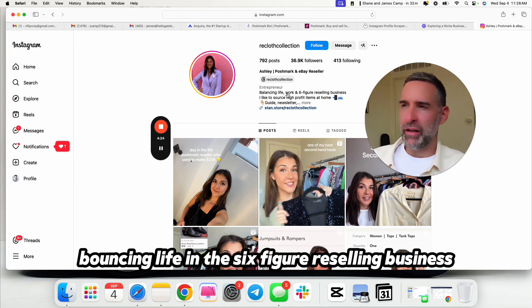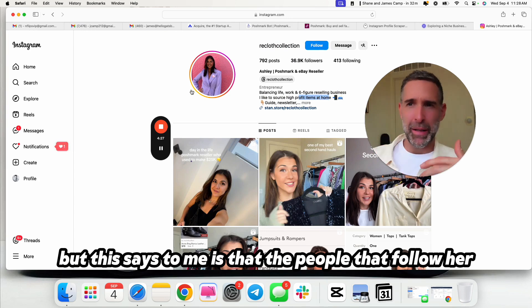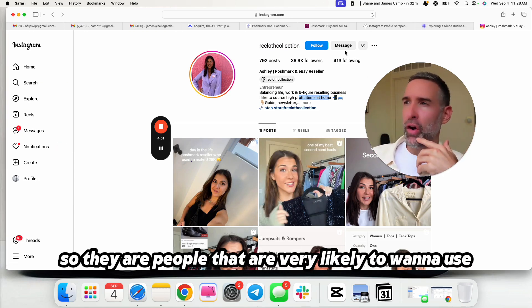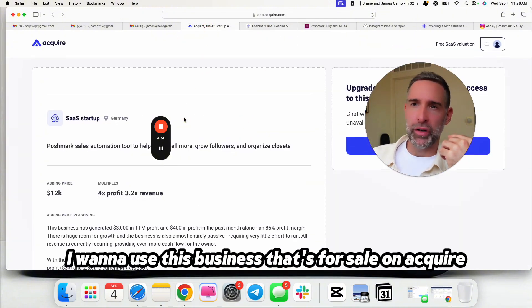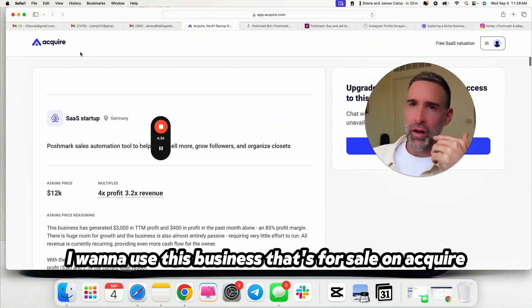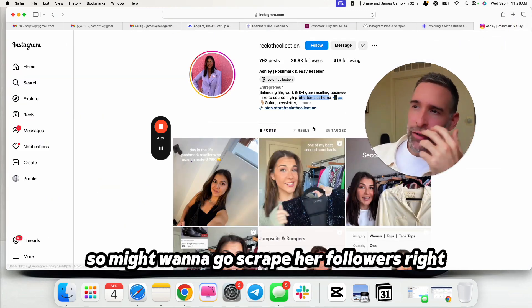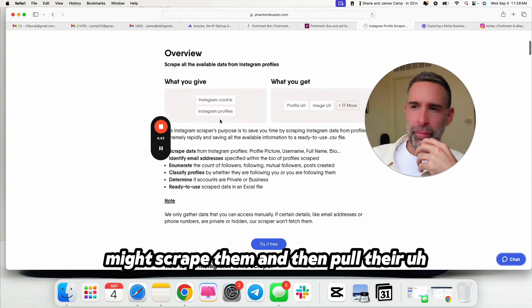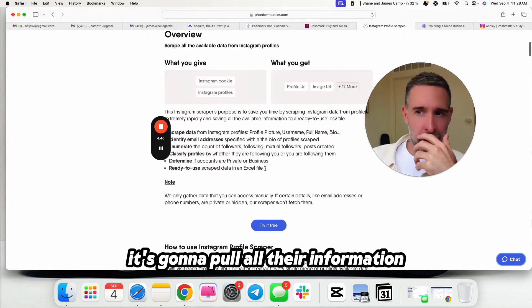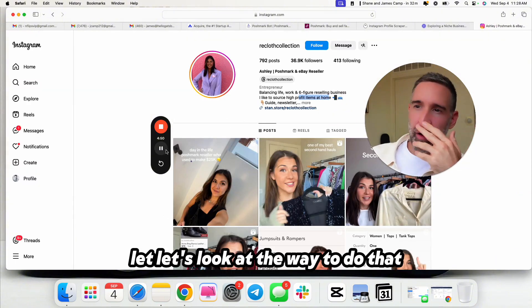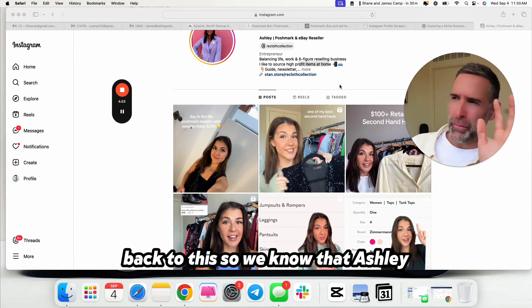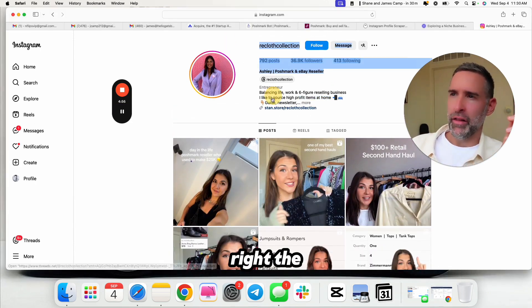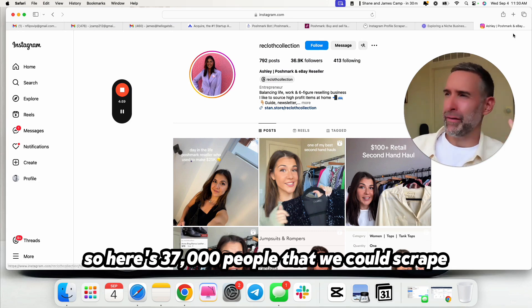So if we go to people that are following Poshmark, Poshmark reseller. If we go to this account, Recloth Collection, she's got 37,000 followers. Balancing Life and the six-figure reselling business. What this says to me is that the people that follow her also want a reselling business, right? So they are people that are very likely to want to use Posh tools, i.e. want to use this business that's for sale on Acquire.com.